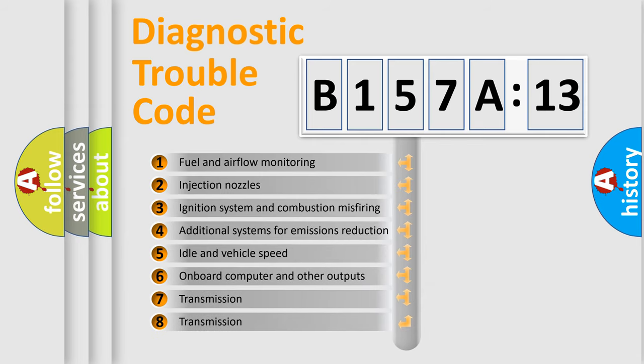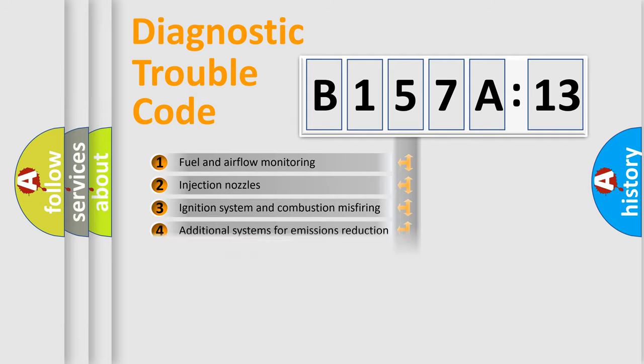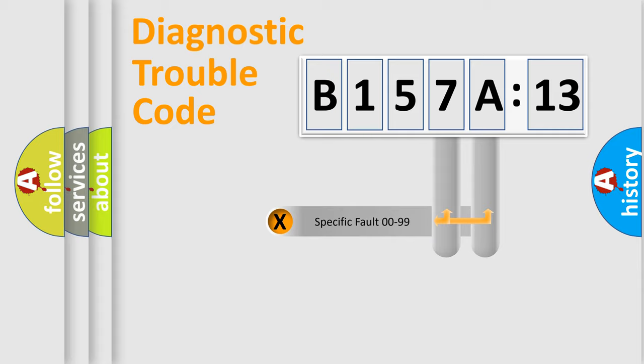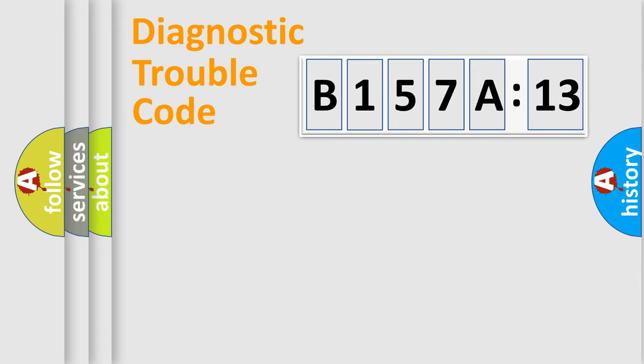The third character specifies a subset of errors. The distribution shown is valid only for the standardized DTC code. Only the last two characters define the specific fault of the group.